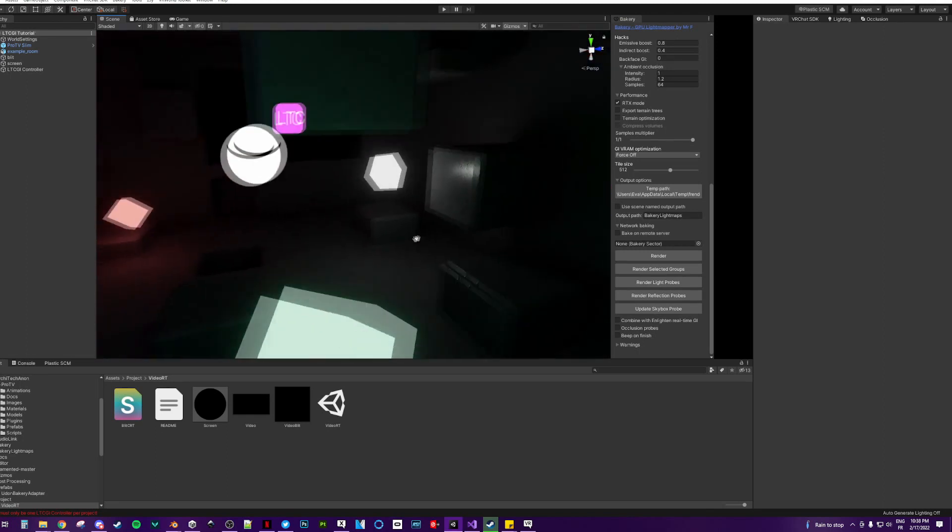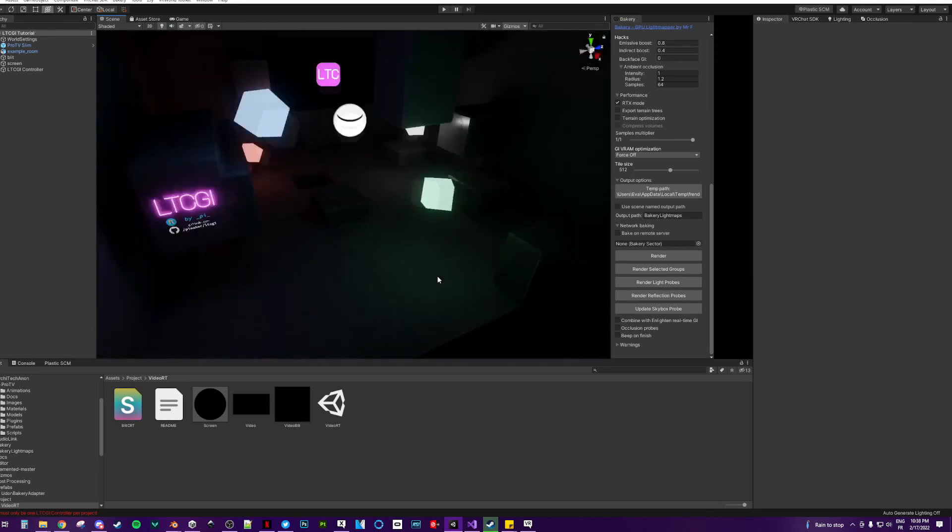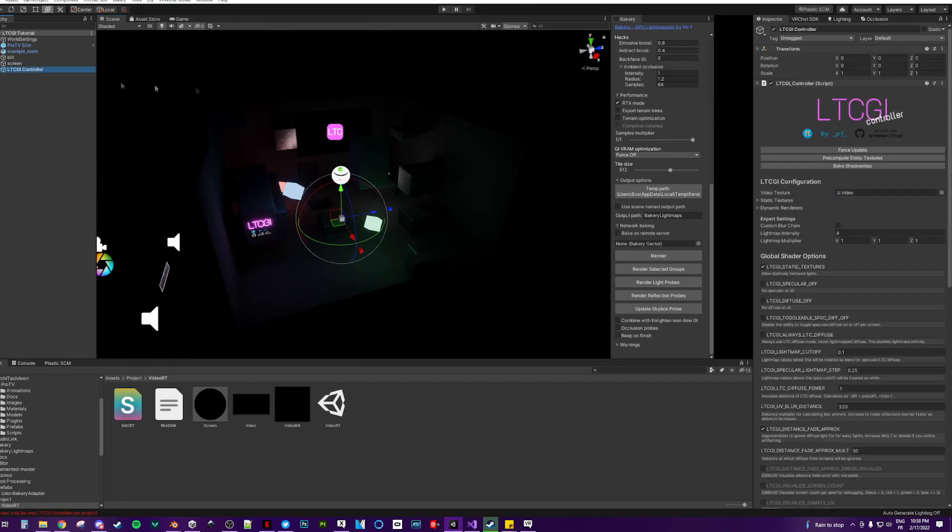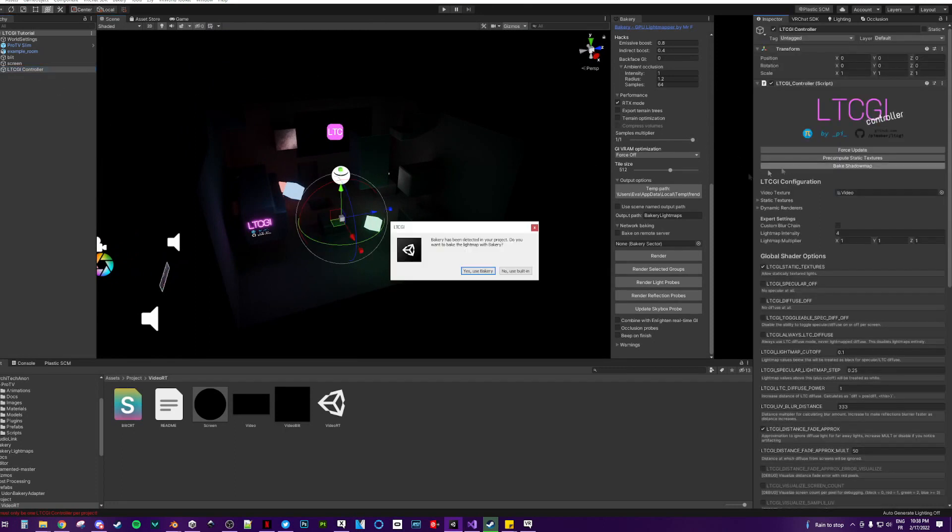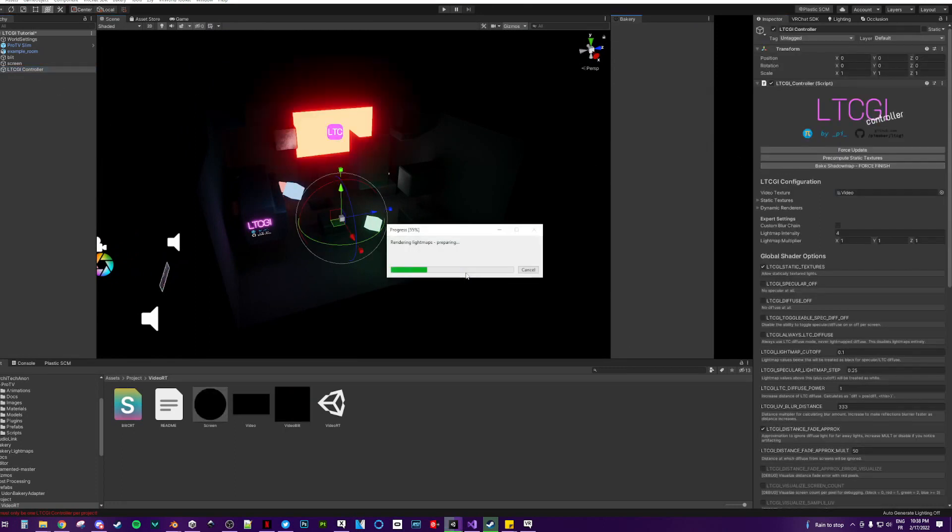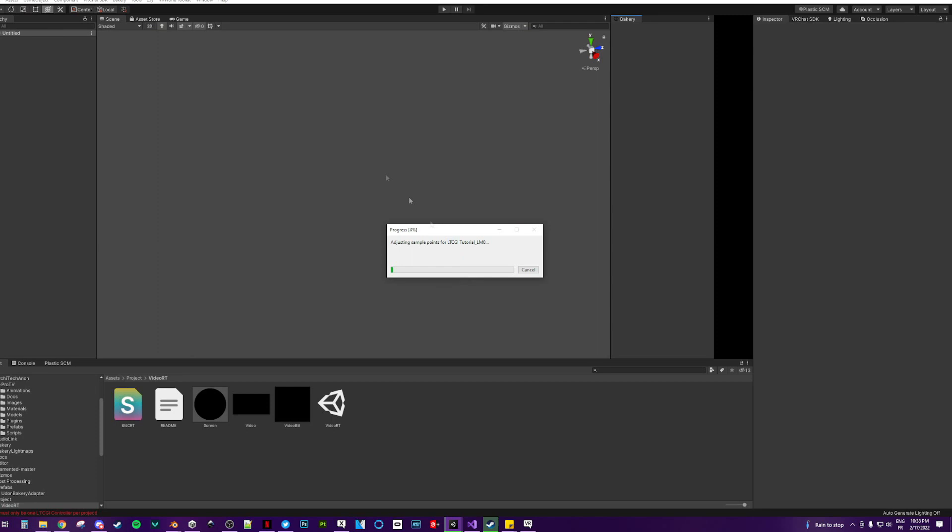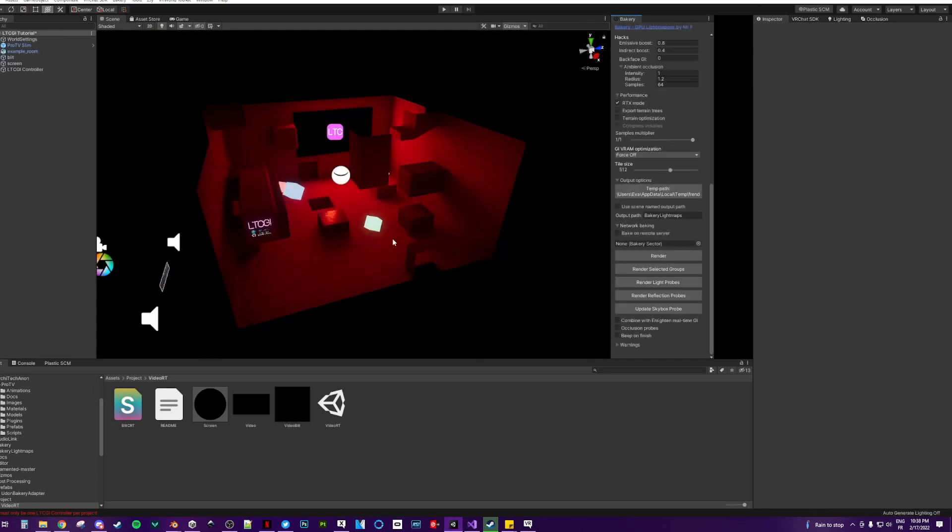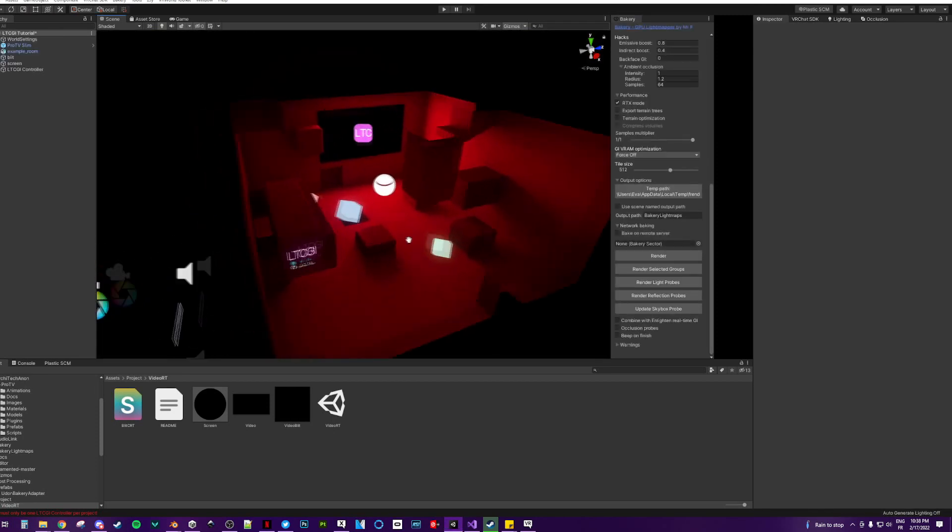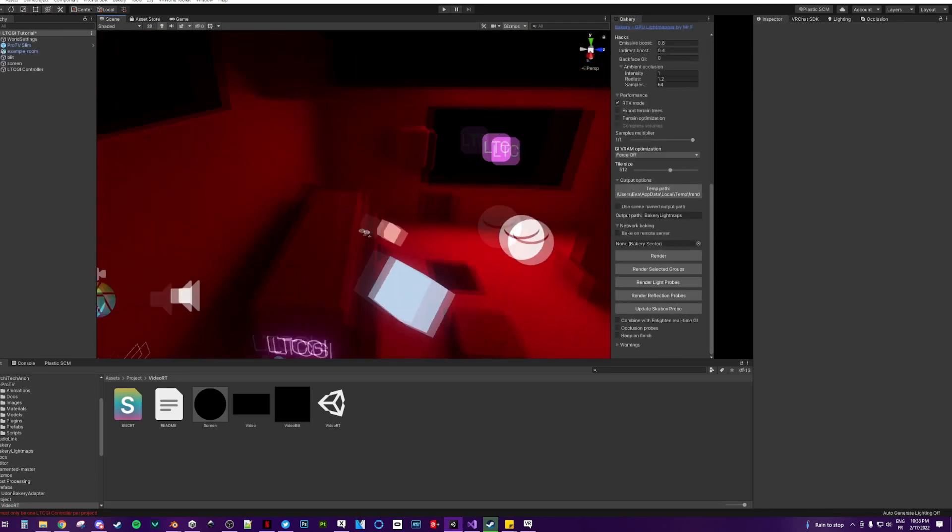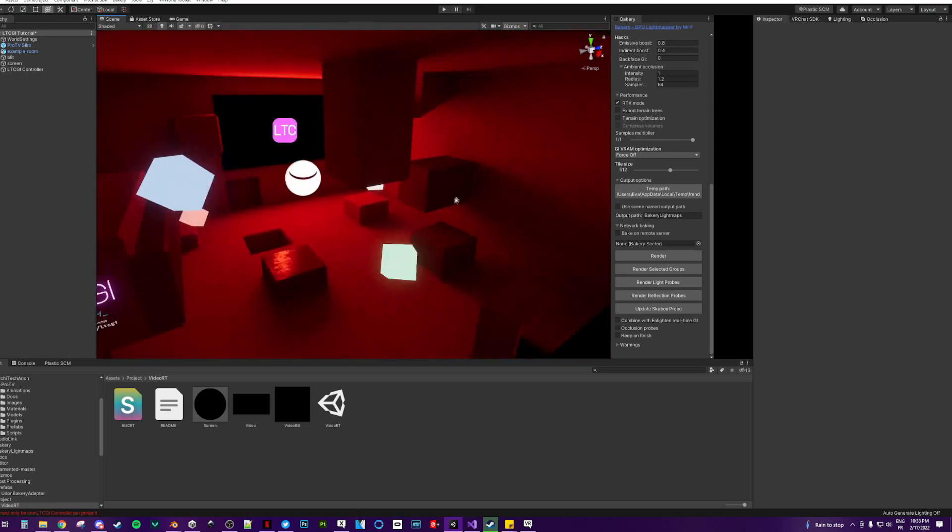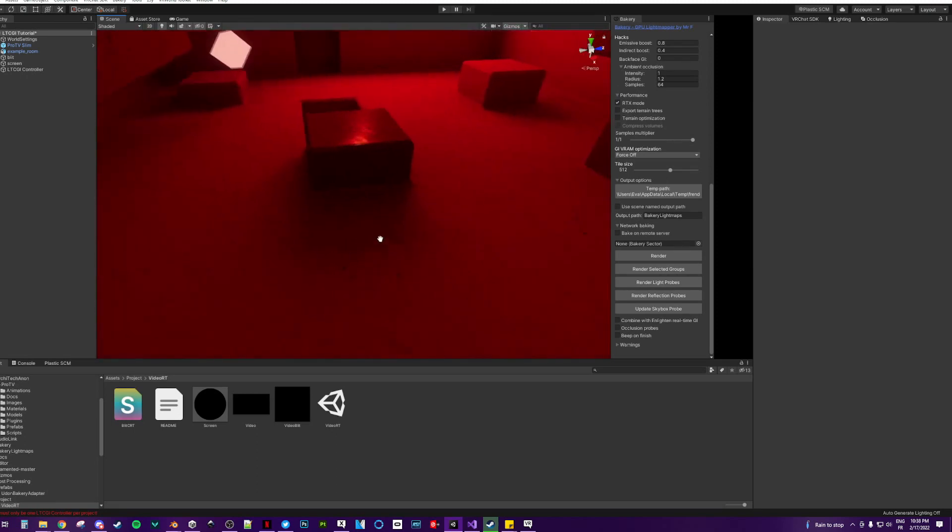you're going to see the world looking like it should be without LTCGI. Then go on your controller and click bake shadow map. You will see that the screen turned red. Once it is rendered, you should see a popup saying finishing LTCGI bake. And your scene should be all red like this and have shadows.